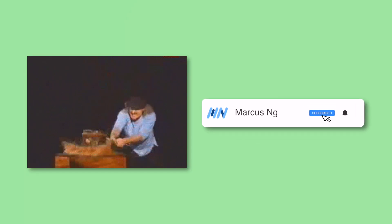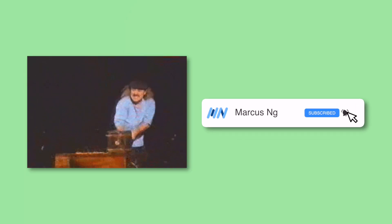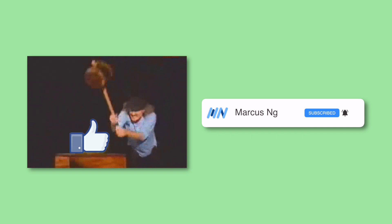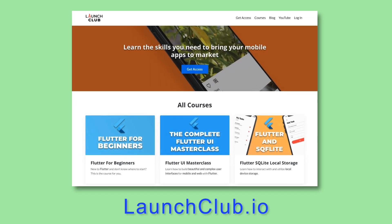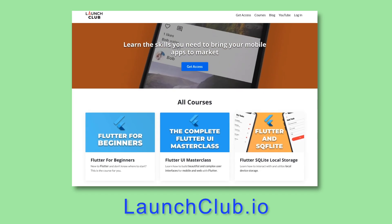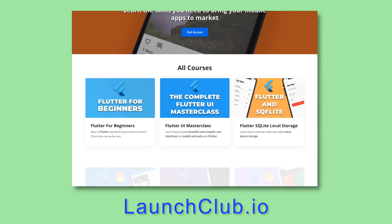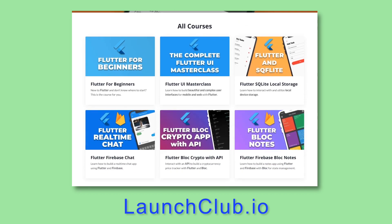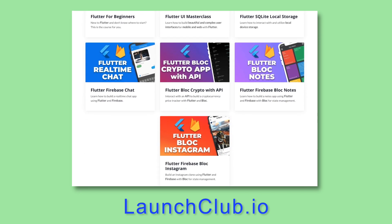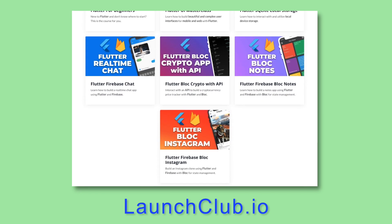Before we get started, make sure to smash that like button and subscribe, as it really helps out the channel. If you want to learn how to build real-world apps with Flutter, check out my courses on launchclub.io. And with that, let's get started.